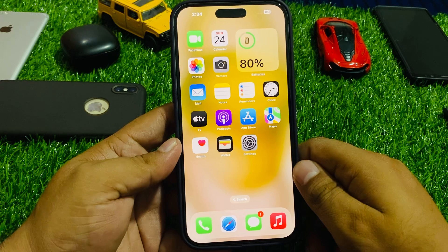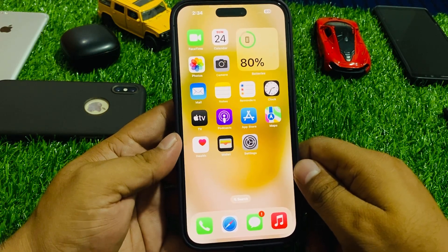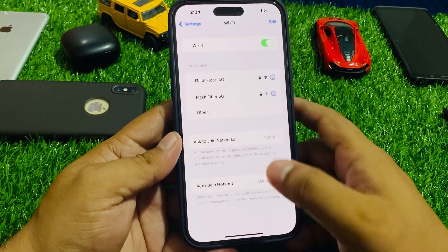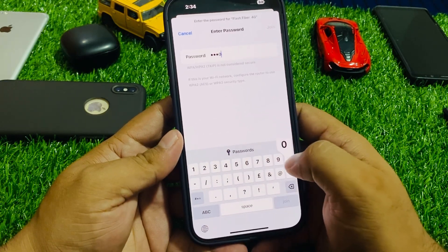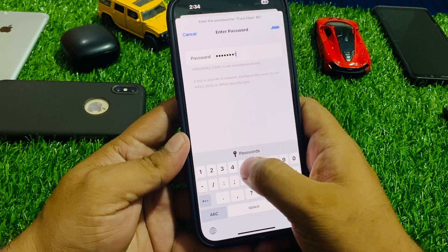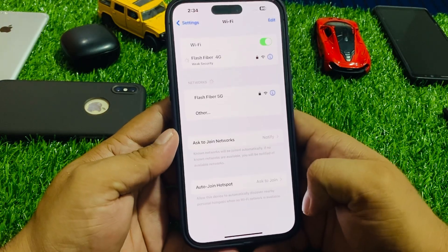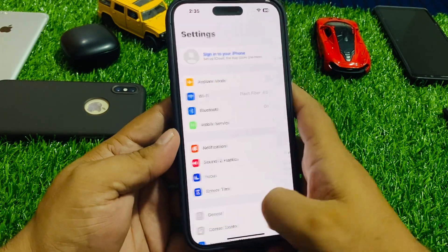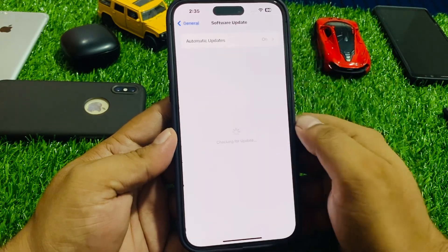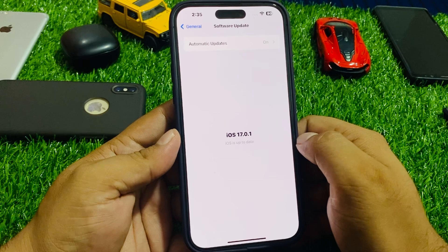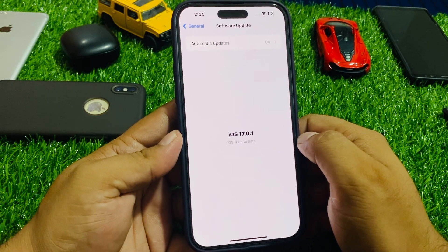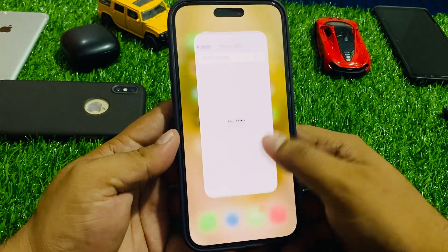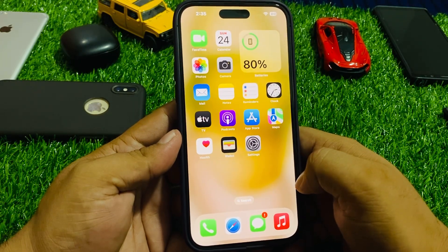Solution number four is check your iOS update. Tap on Settings and connect your iPhone to Wi-Fi — tap on Join. Then go back, tap on General, tap on Software Update. If an update is pending or available, simply download and install the update and fix your problem. If solution number four is not working, apply solution number five.